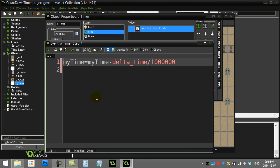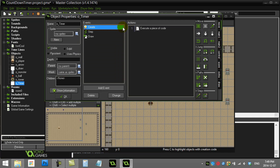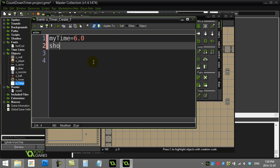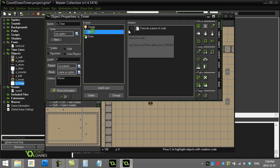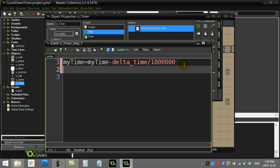Now two little tricks you might want to use. One reason I originally added a variable called show_time in the create event — this is going to be the time that I display. I set it equal to my_time, so if my_time is six, show_time is also six. In the step event, right after calculating my_time, I set show_time equal to the ceiling of my_time.